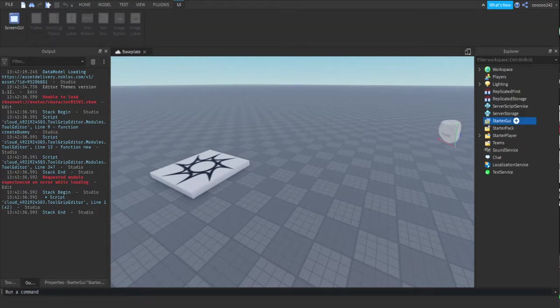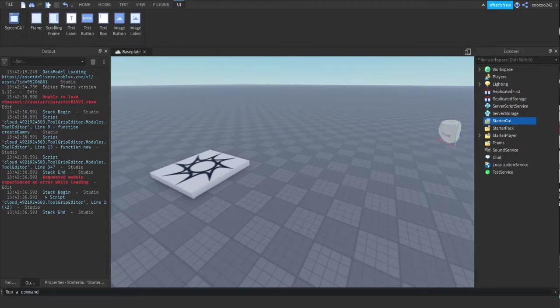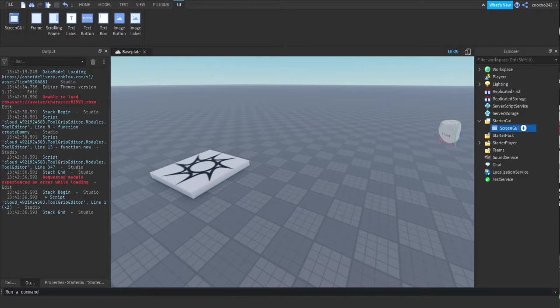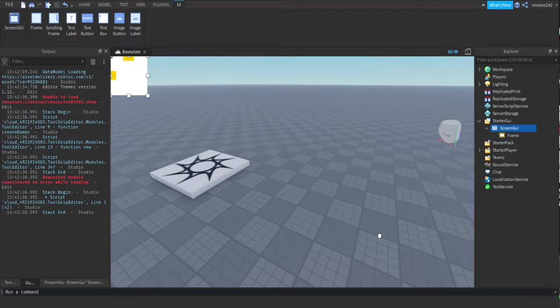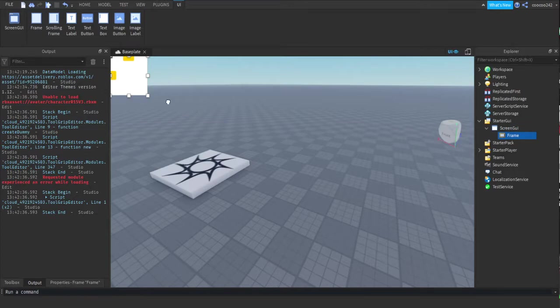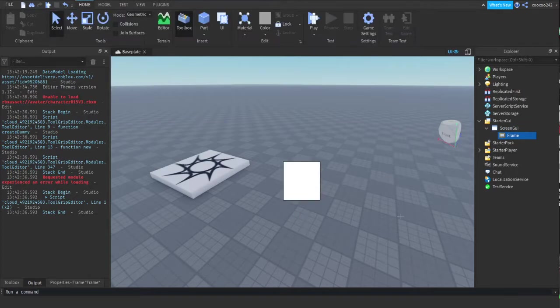You might have already created your GUI. You want to put screen GUI, press the plus on screen GUI, then you want to put in your frame or whatever. Now put it where you want, scale it however you want. I'm going to make mine a little bigger.